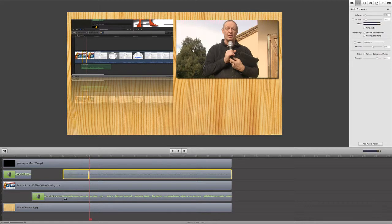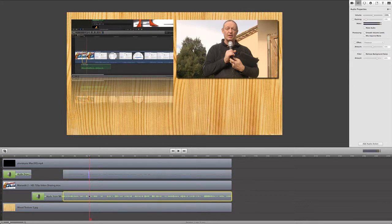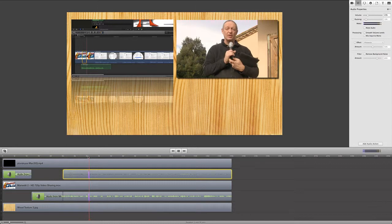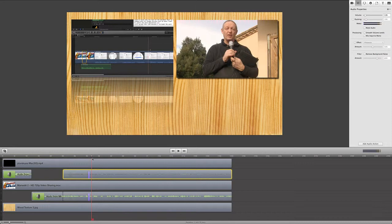And we could do the same sort of thing with this one here, so leaving the playhead in the same place, and this time we're going to add another audio action. We've got the audio at 100 percent and then it comes down to 11 percent at the end of the audio action.